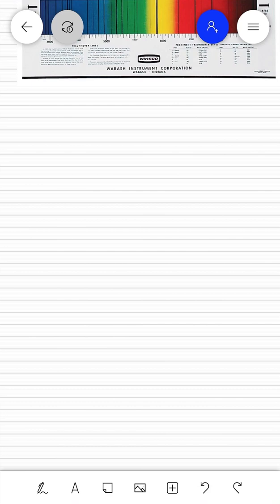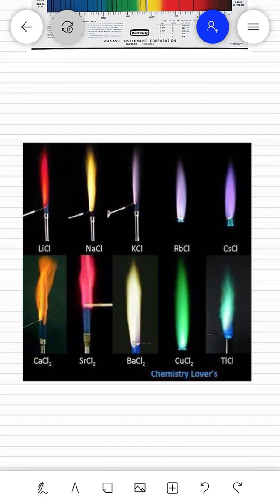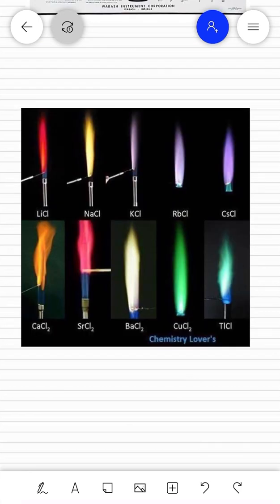Now let's discuss emission spectroscopy. The first spectroscopy experiment is the flame test. While doing the flame test with sodium chloride we get a bright yellow color, with lithium chloride it will be red, with copper chloride it will be blue, and with barium chloride it will be green. The resulting spectrum is called the emission spectrum.